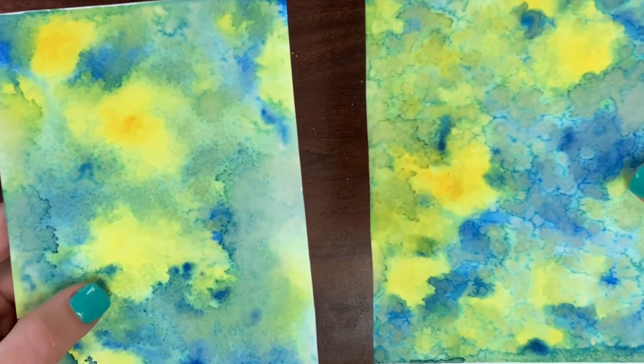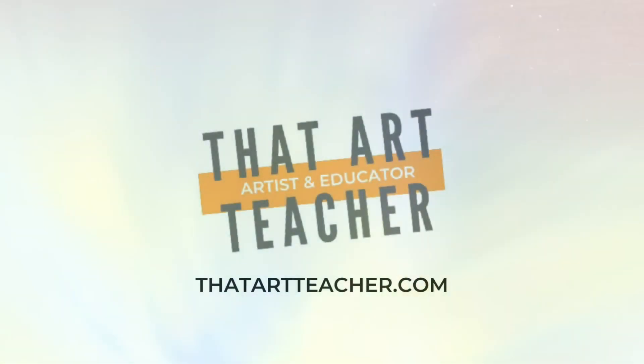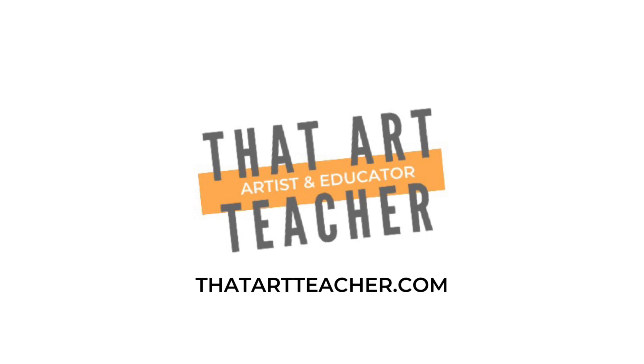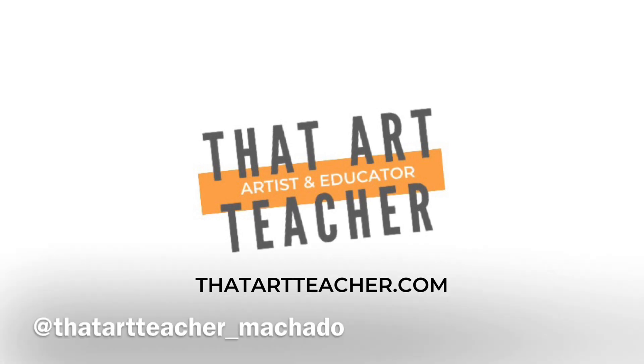Thank you so much for sticking around and making art with me. If you're interested in what my students will be doing with these papers, check out my printmaking tutorial that they will be using this for backgrounds. This makes a great surface for contour drawing, it makes a great surface for drawing with a pen. If you're interested in more art tutorials, check out my website thatartteacher.com and find me on Instagram to see what my students are up to at thatartteacher underscore machado.